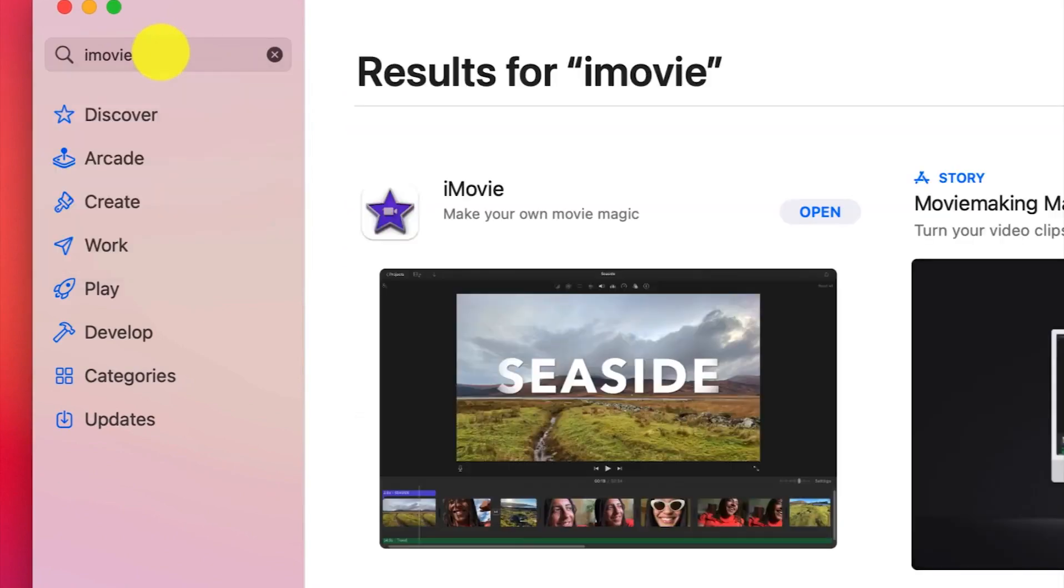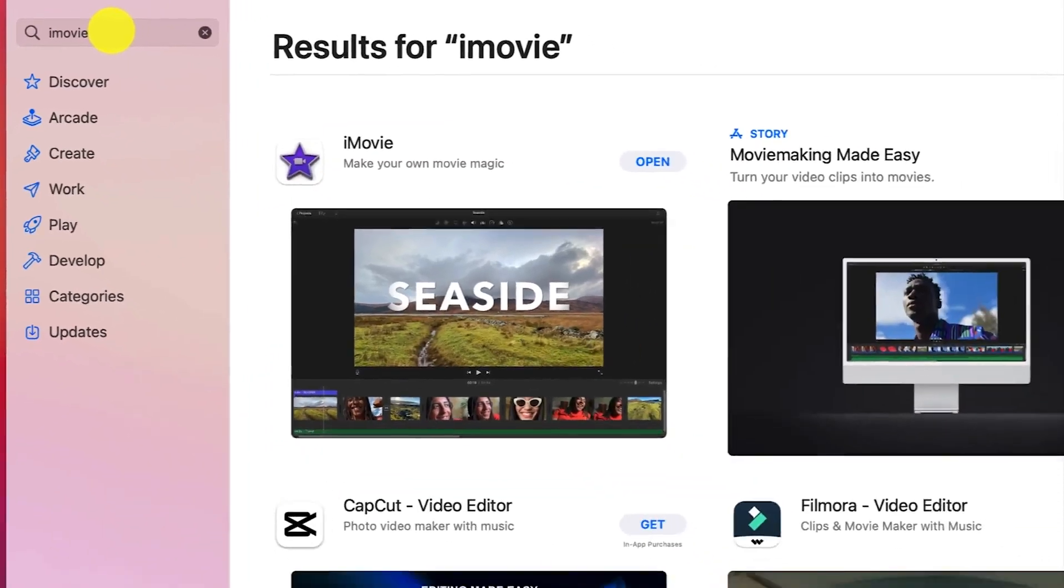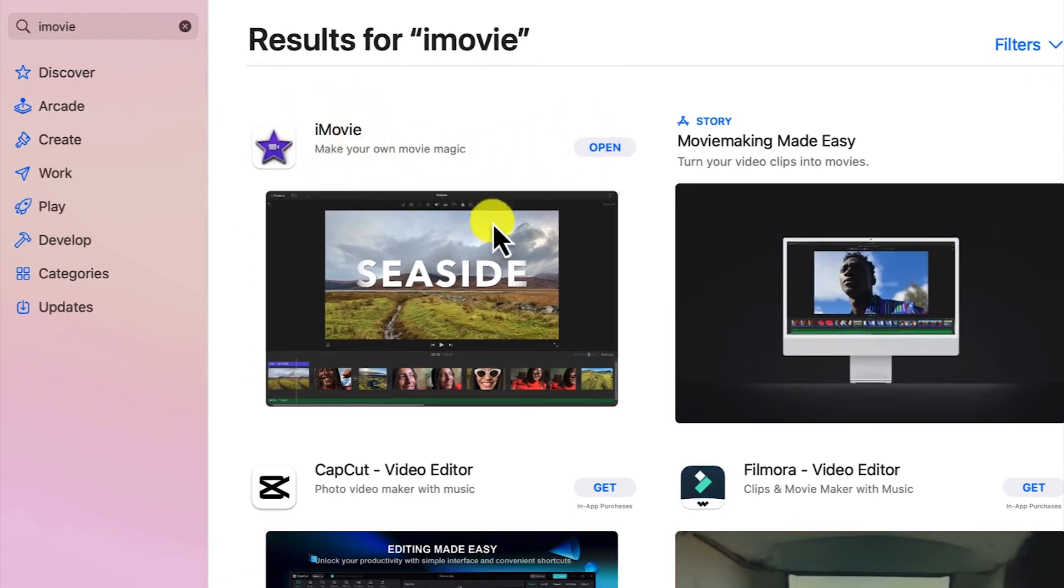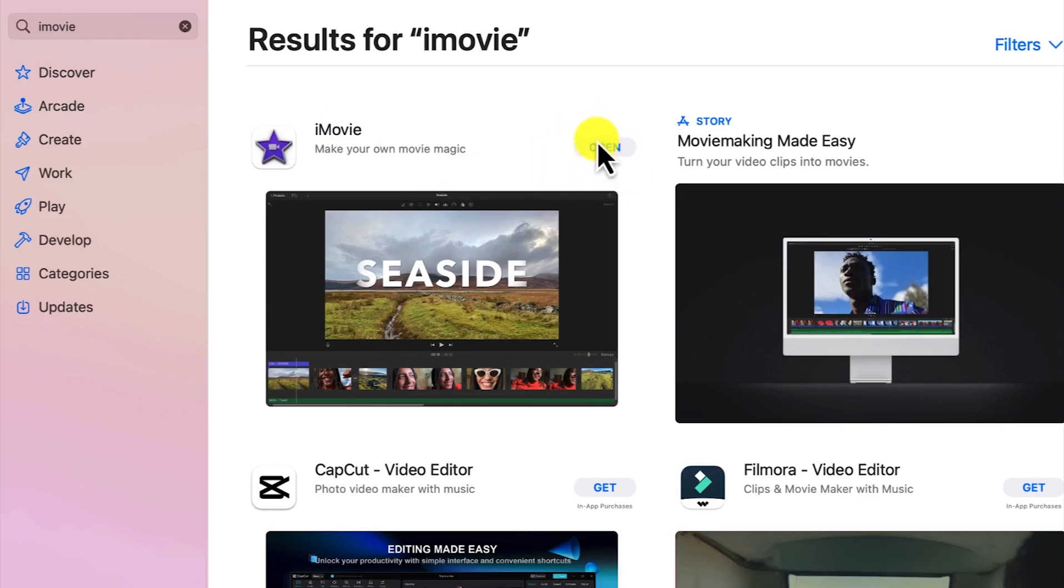It's a free software that comes with Apple. You can find it here - the first one, iMovie. Because it's installed on my system, you see it as 'Open.' If it's not installed, you'll see it as 'Get,' so just click on 'Get' to download and install it.